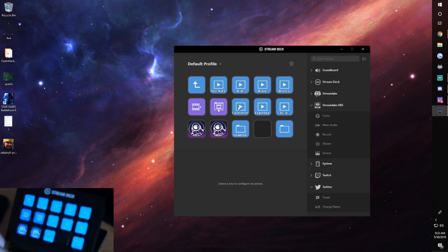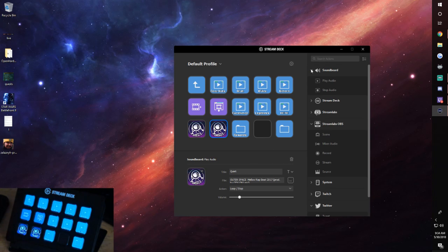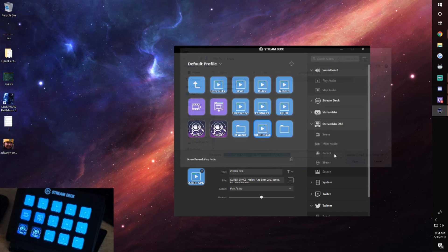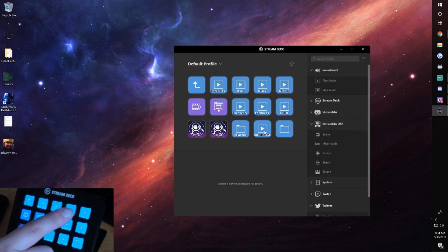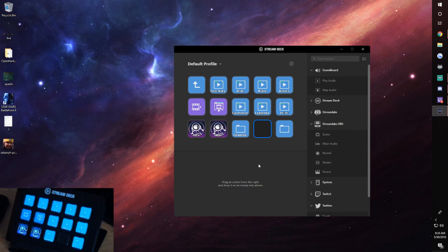I have an effects folder for adding entertainment value to the stream. I have my intro music set up with a louder version and a quieter version, and you can see the waveform animation while it plays. To set these up, go to Soundboard, Play Audio, drop it in, pick your audio file, and set it to play or stop. If you spam it the sounds will overlap, so keep that in mind.